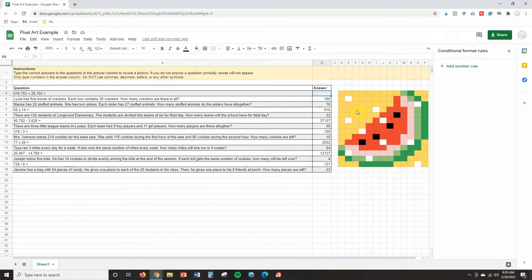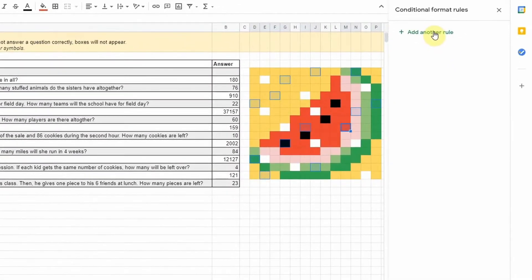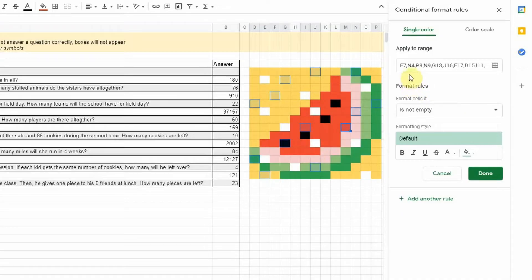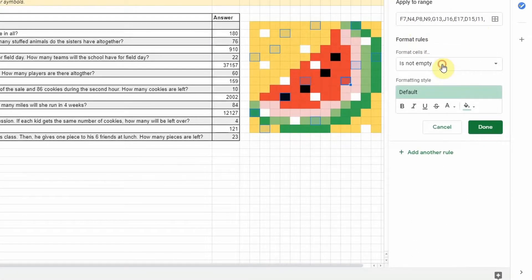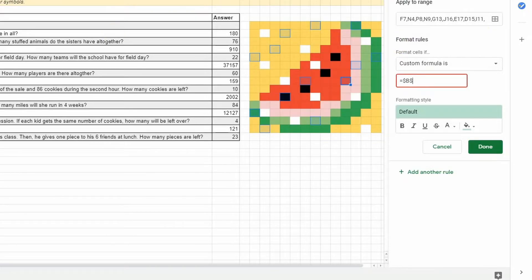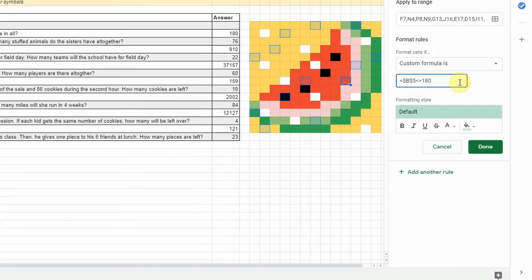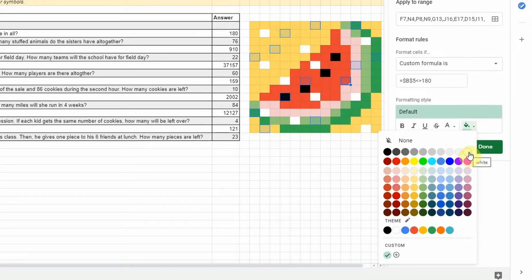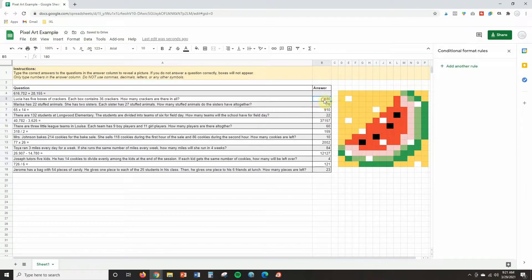Now click on some more boxes — click one box, then hold Control and click as many boxes as you'd like. Then click 'Add another rule' and do the same thing as before. You'll see all the boxes you clicked are listed. Change this to 'Custom formula is' and type in the formula: equal sign, dollar sign B, dollar sign, the number of the row which this time is 5, less-than arrow, greater-than arrow, and then the answer which is 180. Change this to white and click Done — you can test it by deleting the answer.